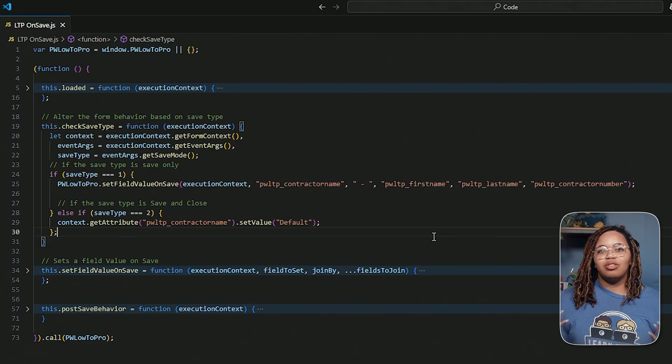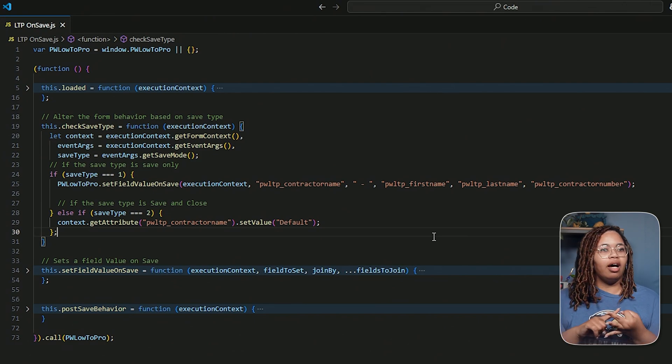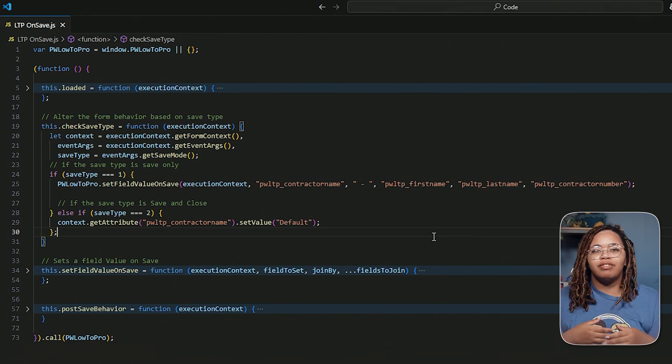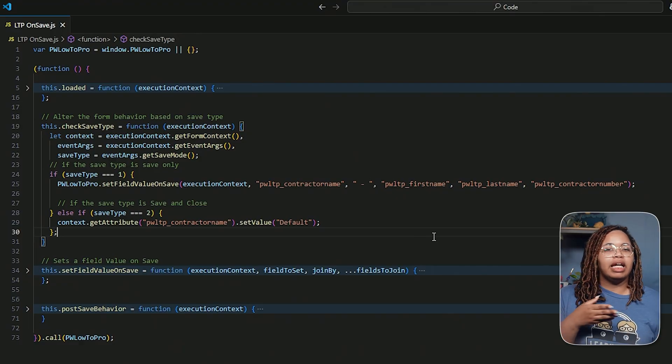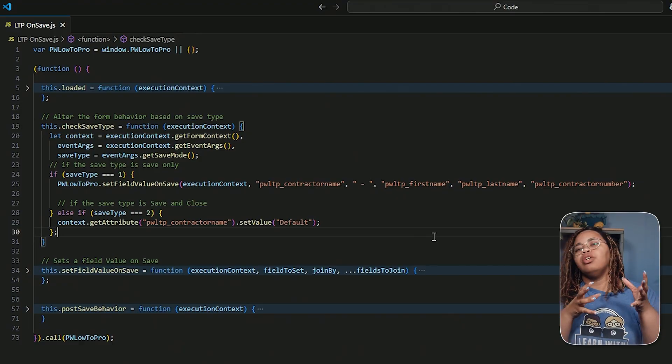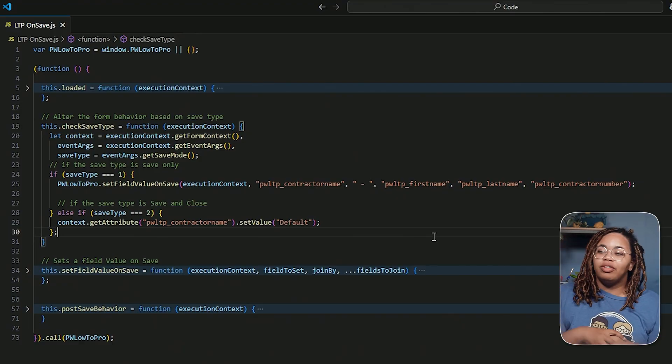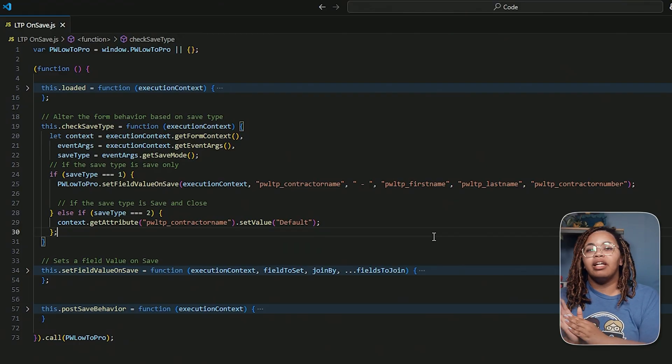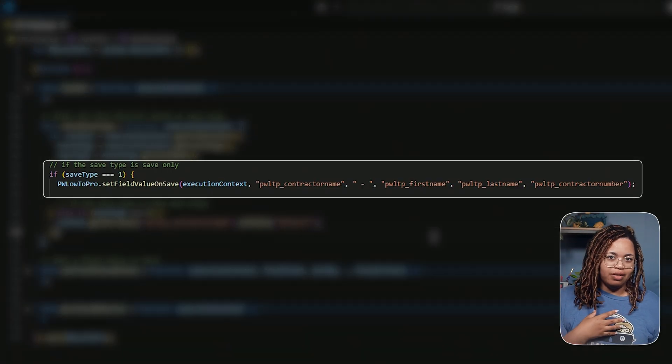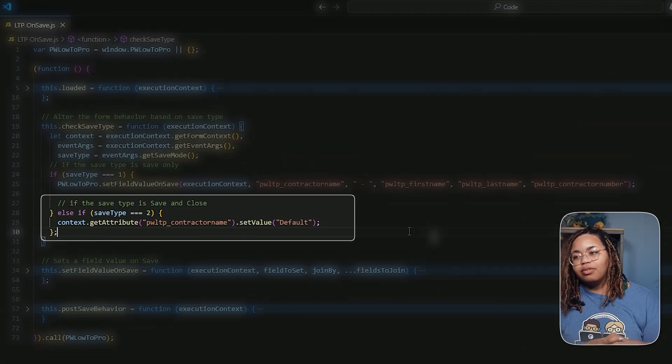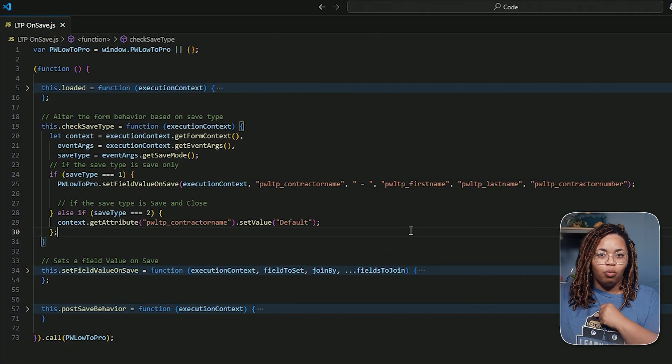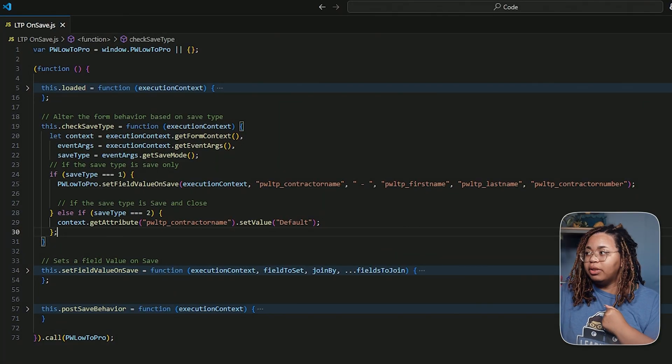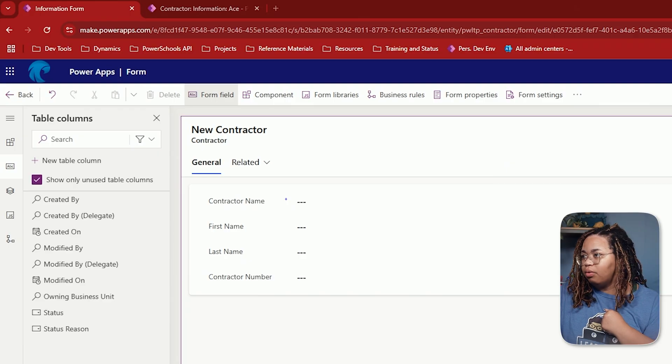There's also things like send, book, deactivate, reactivate. All of those different things have different save codes and you can use those save codes to say, hey, for this particular instance, do this behavior. Now, as you can see here, I have one and two. If one is my save only, two is my save and close. And on save and close, I just have it filling in one particular field with one particular value, a static value, if you will.